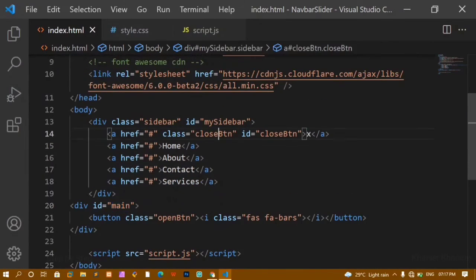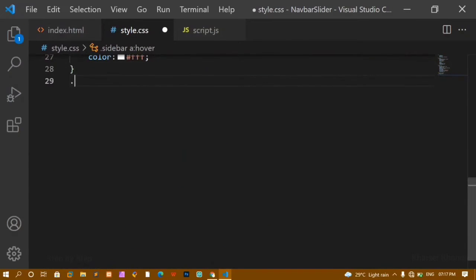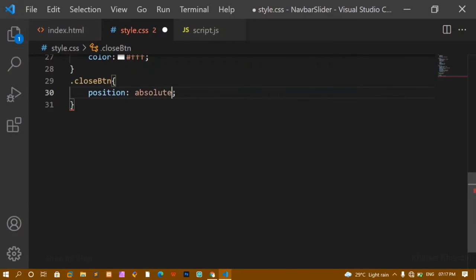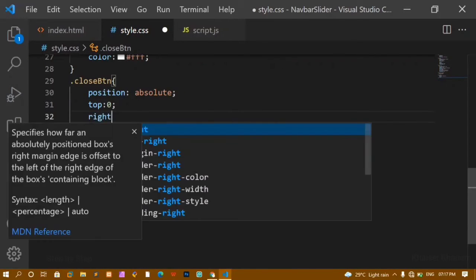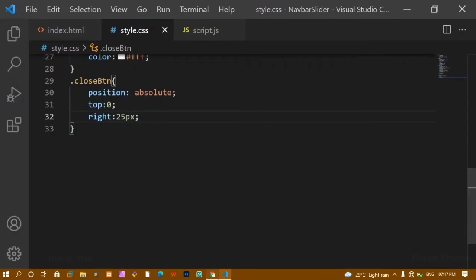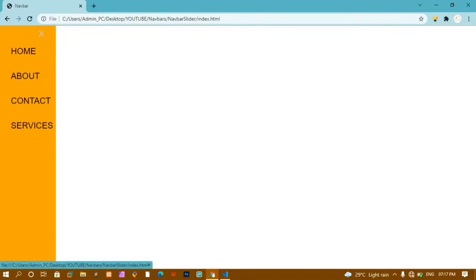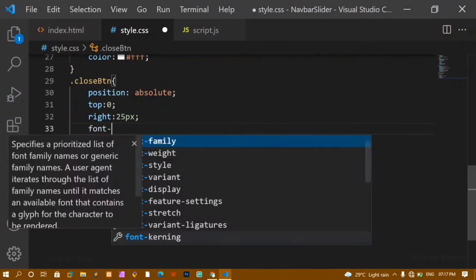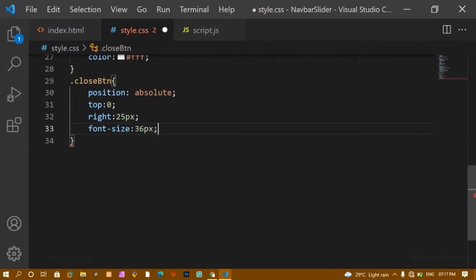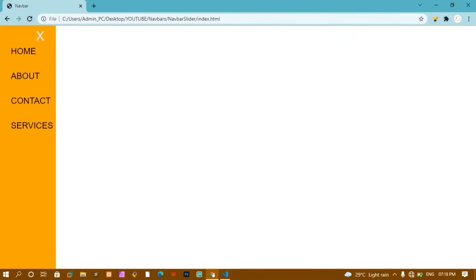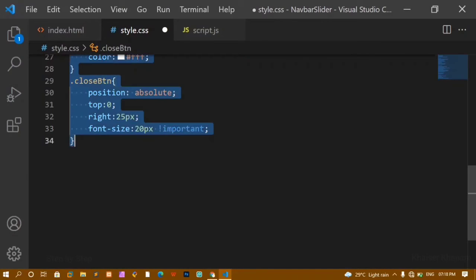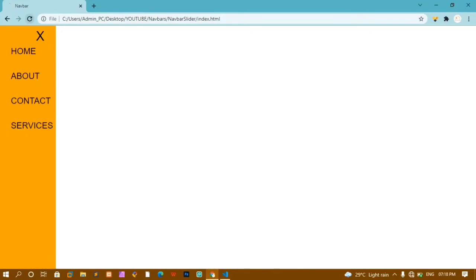Now I'll style the close button. I'll set position to absolute, giving me top, left, bottom, and right properties. I'll set top to 0 and right to 25px so the cross symbol appears in the top-right corner of the sidebar. I'll set font-size to 20px — using !important to override the existing font styles.